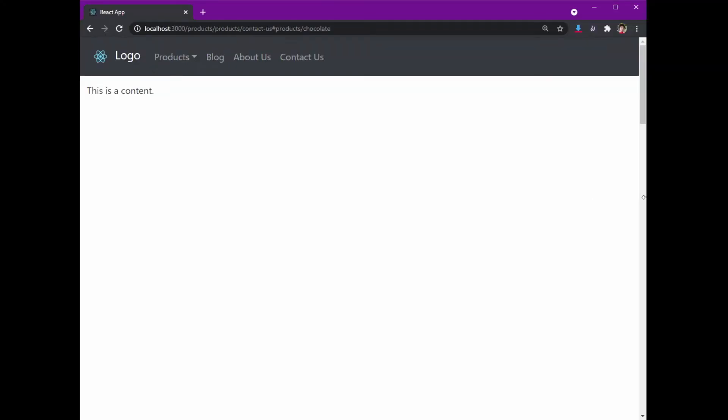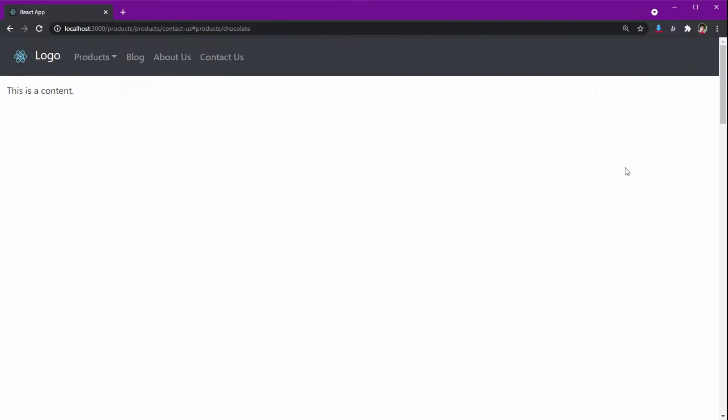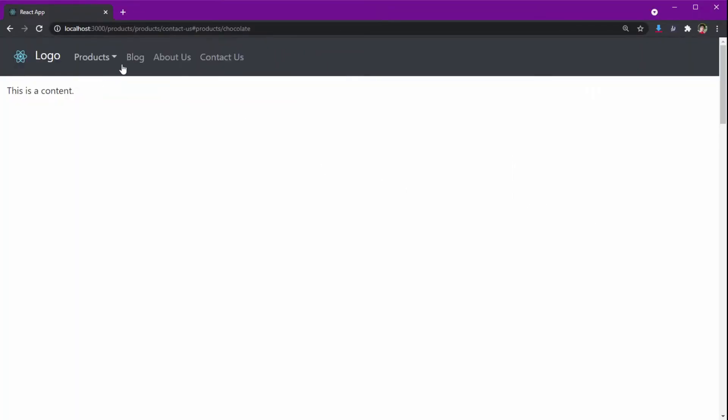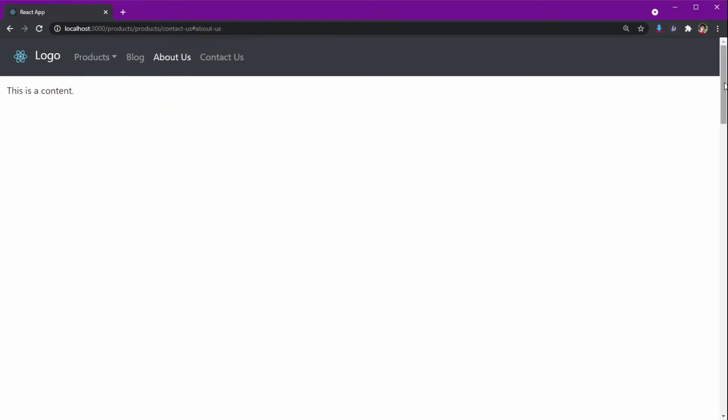Want to create a navigation bar like this that becomes mobile responsive on smaller screen sizes? It has normal menus, dropdown menus, and fixed position functionality when scrolling.